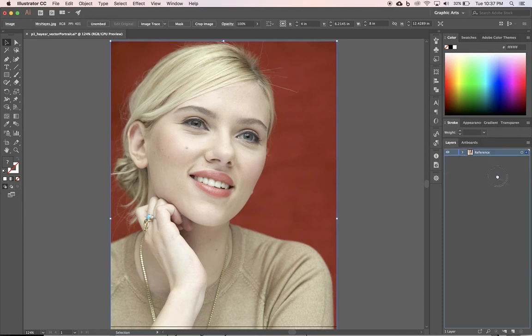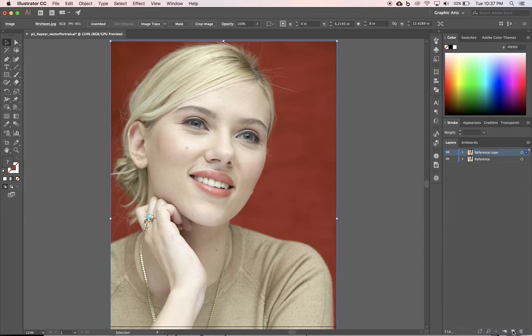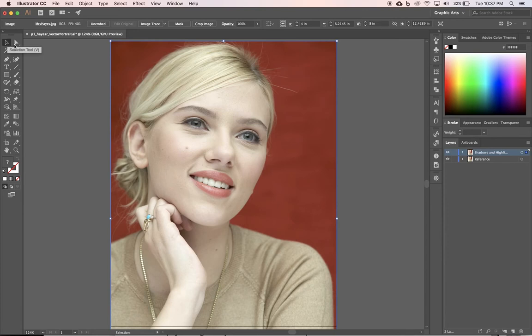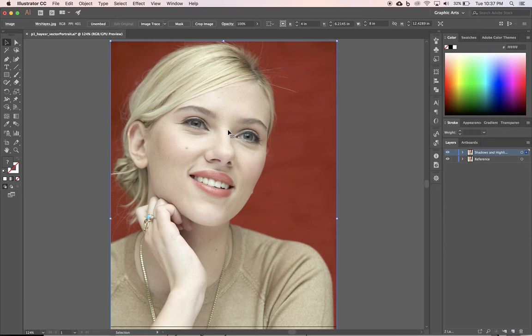We want to work smart and work professionally, so we're going to rename our layers and keep everything organized. So I'm going to double-click on Layer 1 and rename that to Reference, and hit Return. Next, I want to duplicate that layer. So I'm going to drag it down to the New Layer icon and let go, and it makes a reference copy. And I'm going to highlight that and rename it Shadows and Highlights.